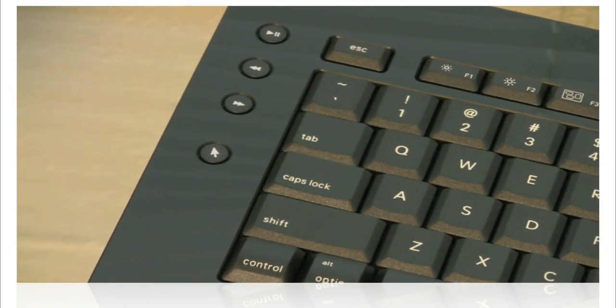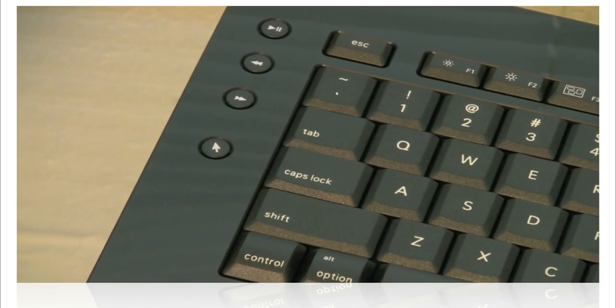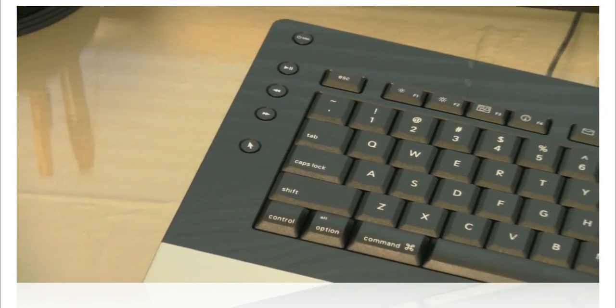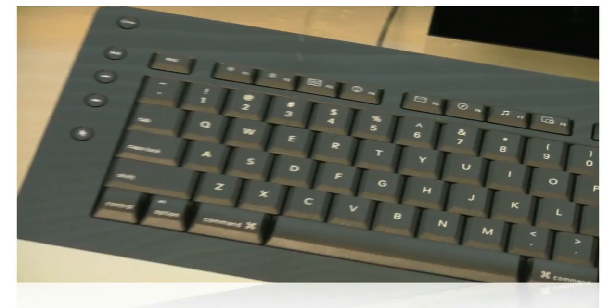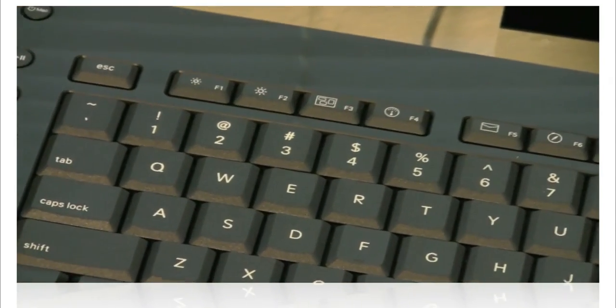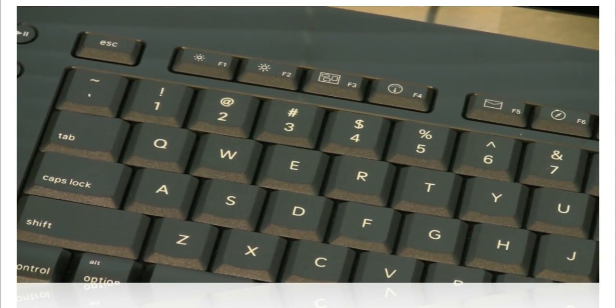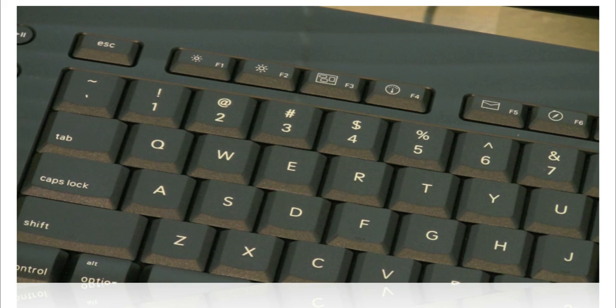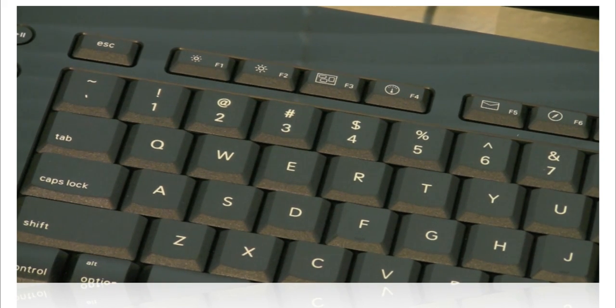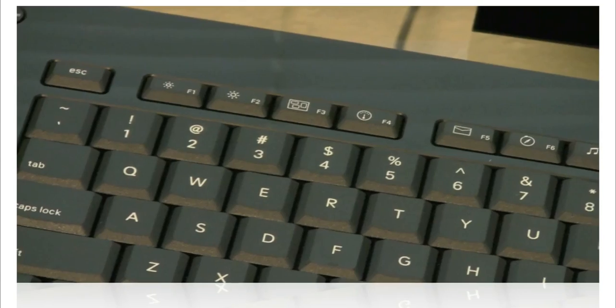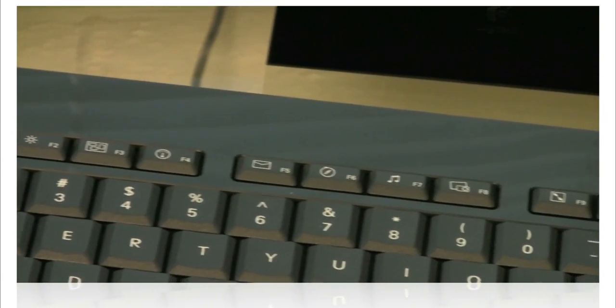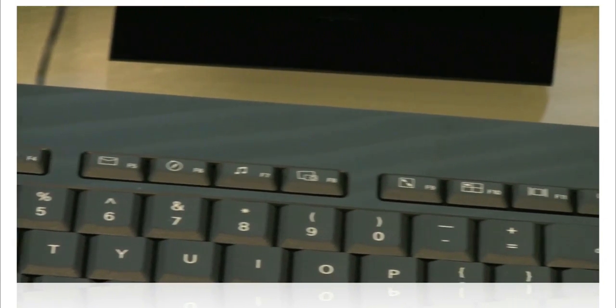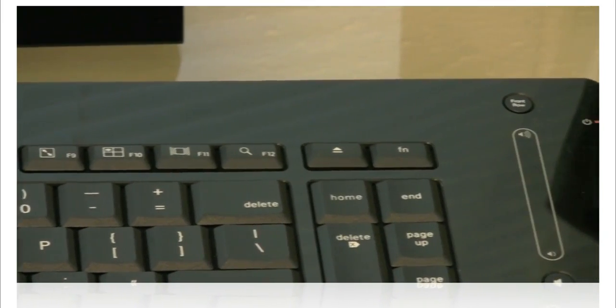Then we have some media keys for iTunes and then we have a left click for the mouse, so you can use this keyboard without using a mouse as well. I really like that feature. Then here at the top we have the basic keys that come on the regular Mac keyboard: the escape key, brightness keys, expose, dashboard key, mail, and of course the eject key.